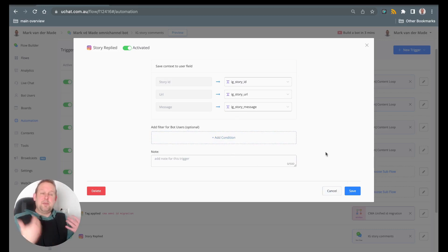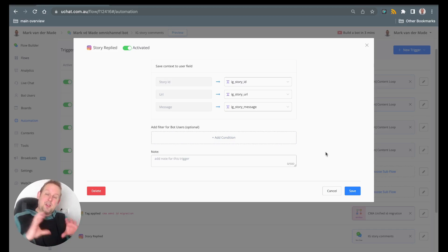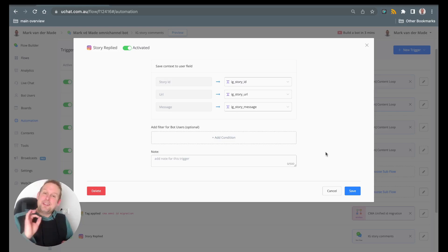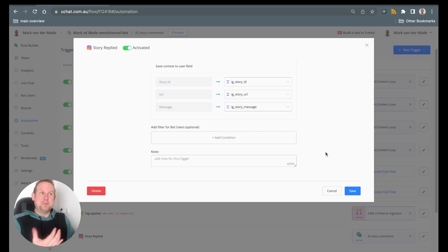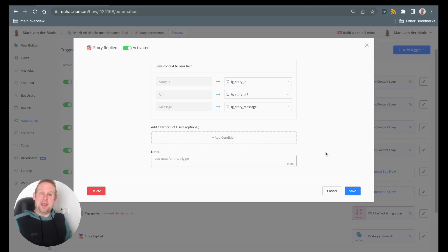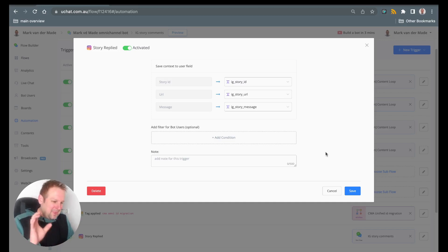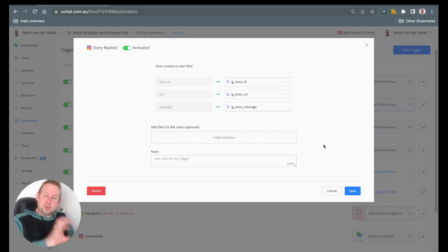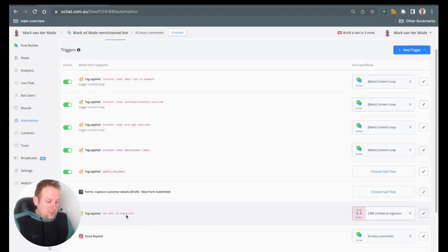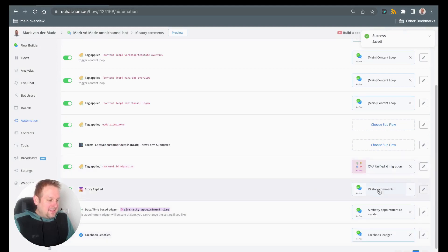For example, in my case, if a user who is already part of my membership comments on this story, I don't want this trigger to fire and send them a message, because they already have access to the template. I don't want to send them something they already have. I'll go into more detail about the specific story in a moment, but I just wanted to show you how to set this part up.